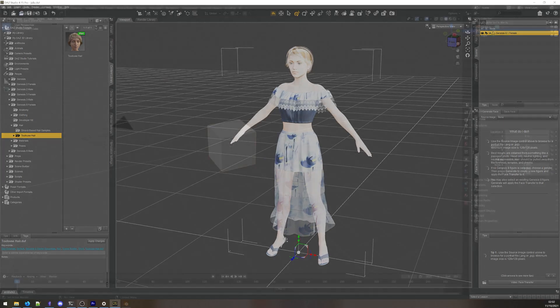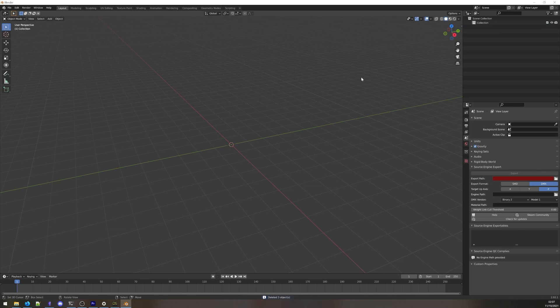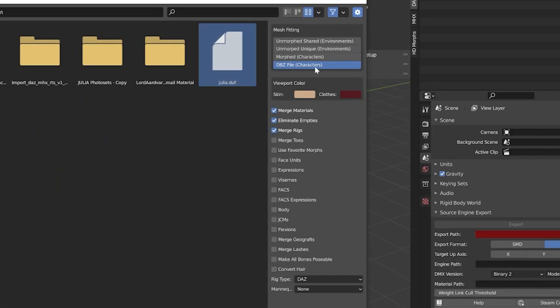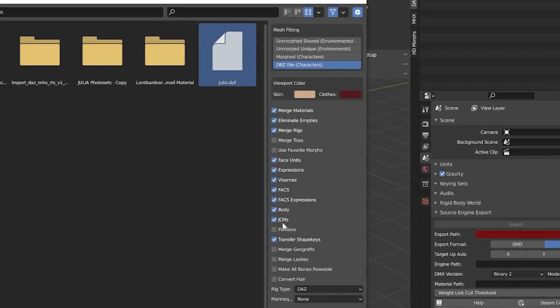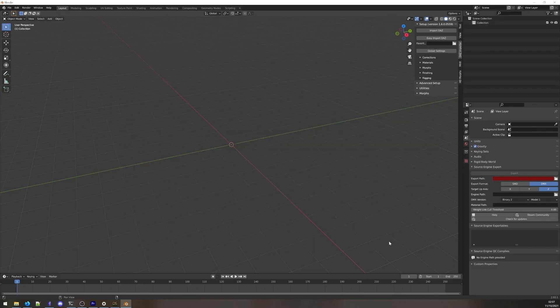Finally, we can go into Blender. With a new scene opened, unlink the default cube, and in the importer menu hit Easy Import DAZ. Navigate to your DUF file, and on the right select these settings, or mix and match depending on your preference. Once you confirm your choices, Blender will freeze for a while as it works on importing your model.